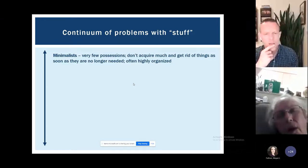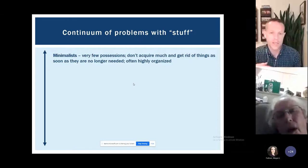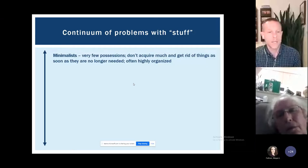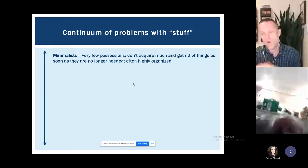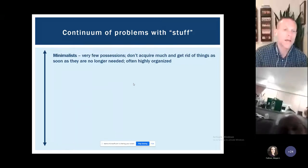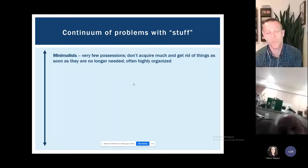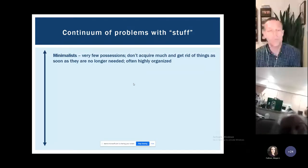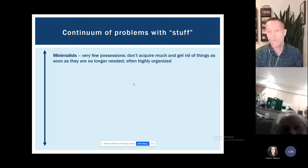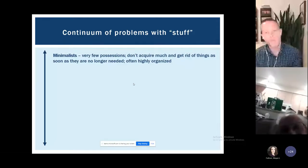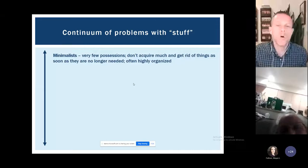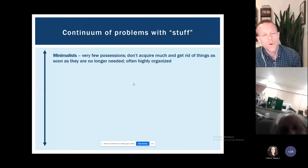On one end of the continuum, we all need possessions and belongings for day-to-day life, plus things we want but don't necessarily need. One end of this continuum would be minimalists — folks who have relatively fewer possessions than average, don't acquire much, get rid of things when they don't need them, and tend to be pretty organized. Their homes kind of look like the Ikea catalog — pretty minimal and not a lot of extra stuff lying around.